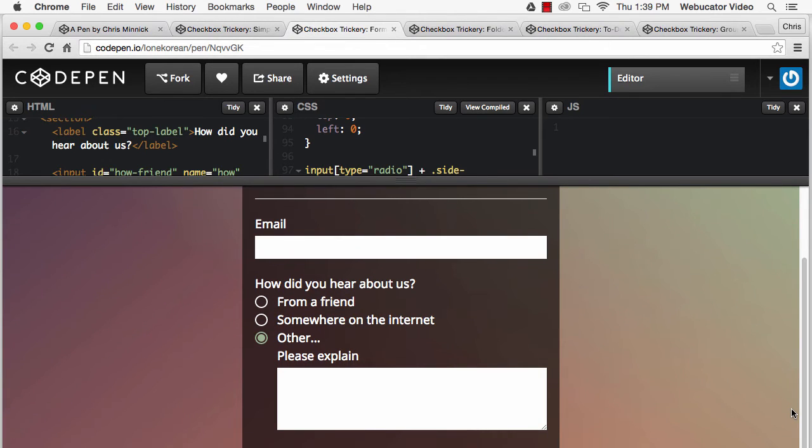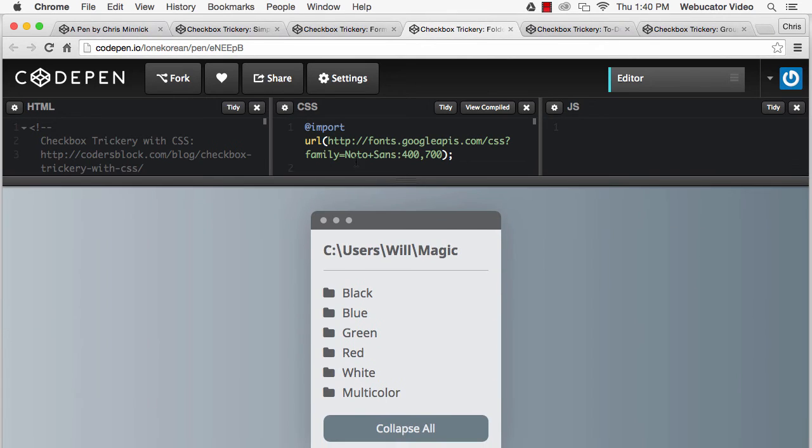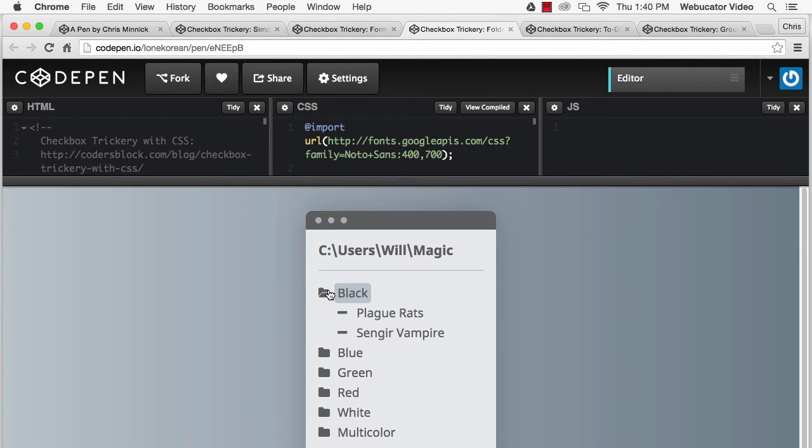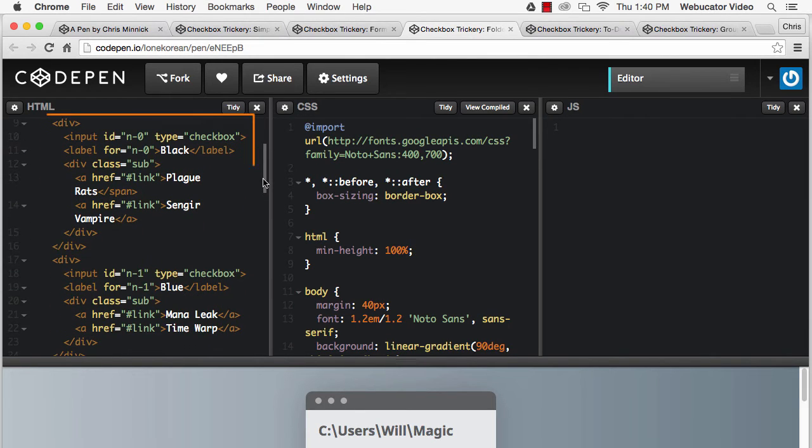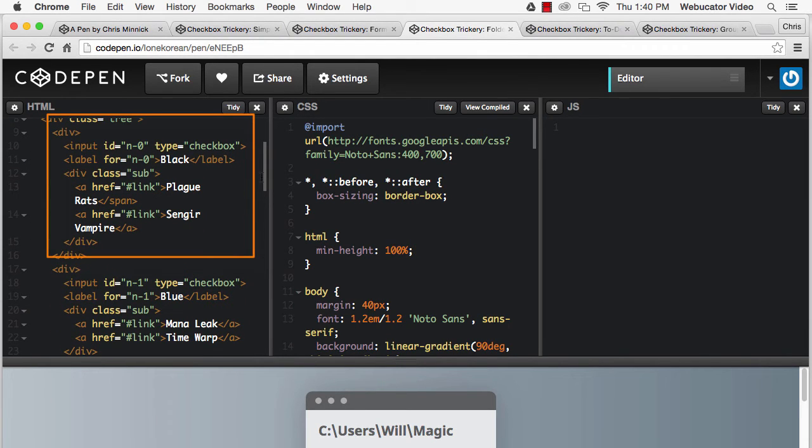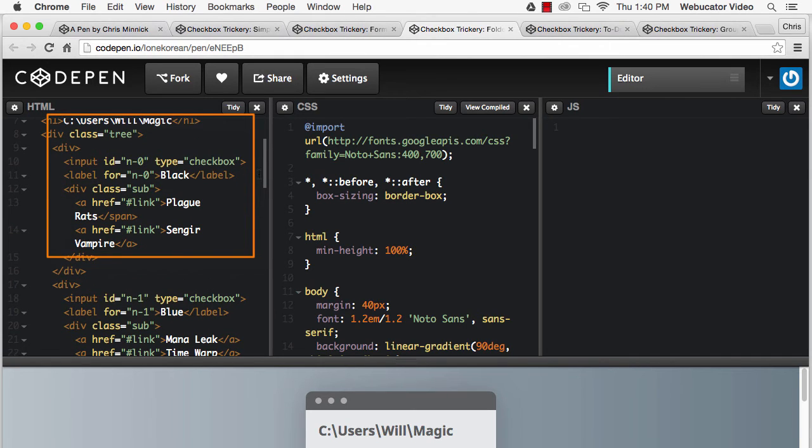We can also use the same technique to create a folder tree widget, as shown in this demo here. Here's the HTML for a single folder. The label element is the folder, and the two A elements are the files within it.